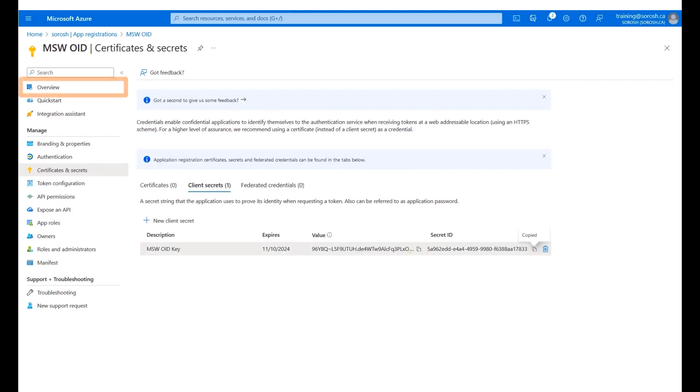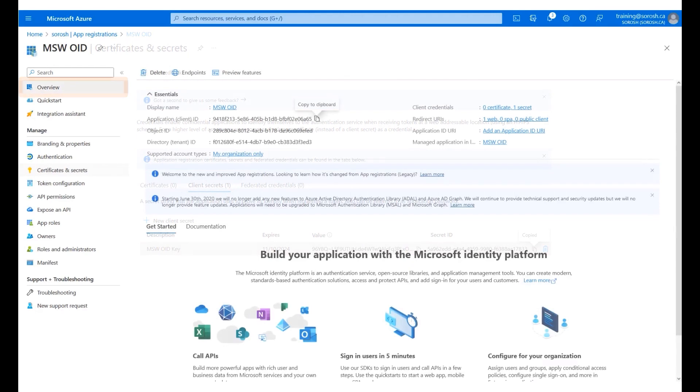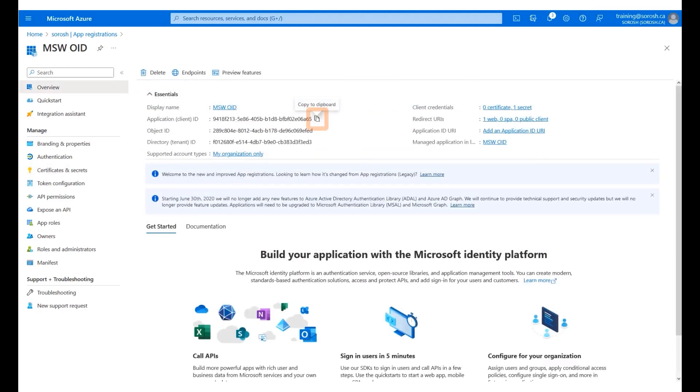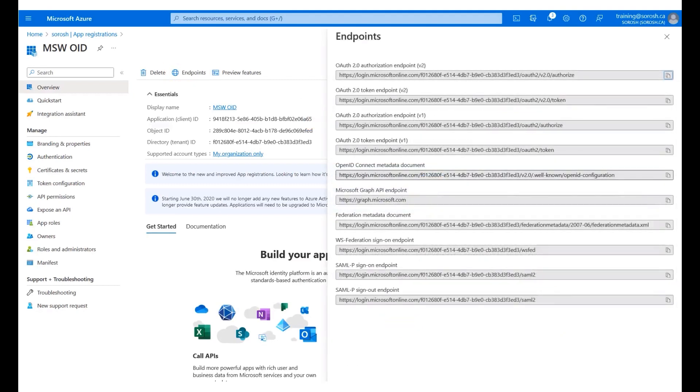Click the Copy icon to copy the client secret onto a notepad. Click Overview. Click the Copy icon to copy the application client ID onto a notepad. Click Endpoints. Click the Copy icon to copy the OIDC metadata document onto a notepad.